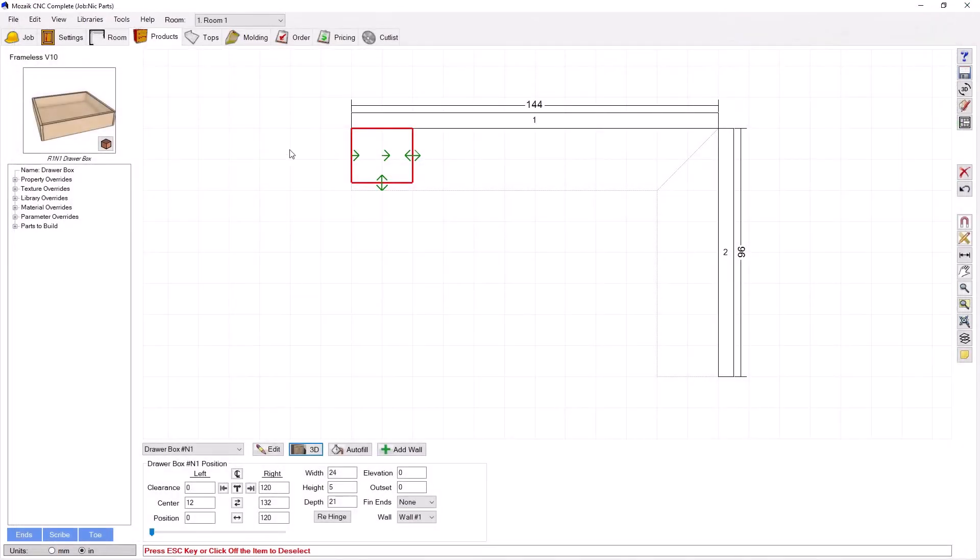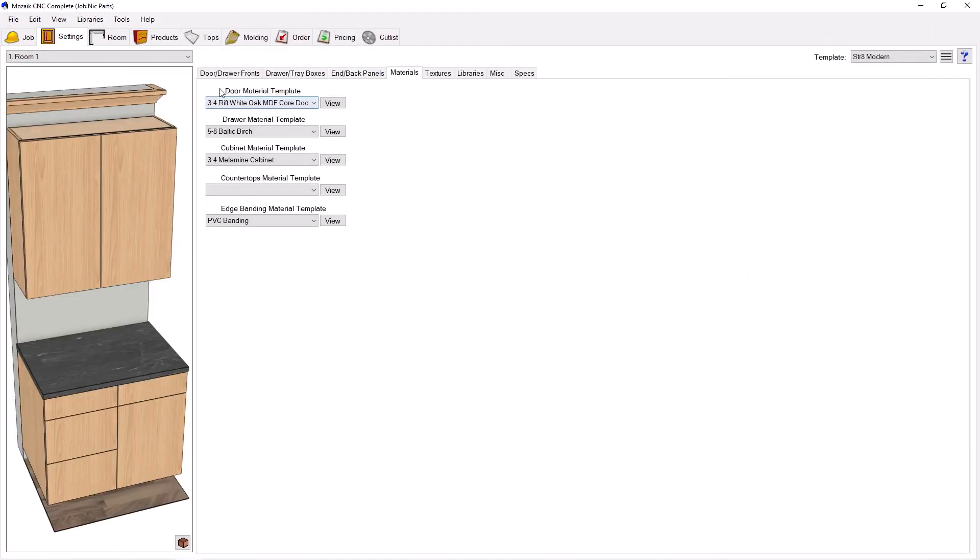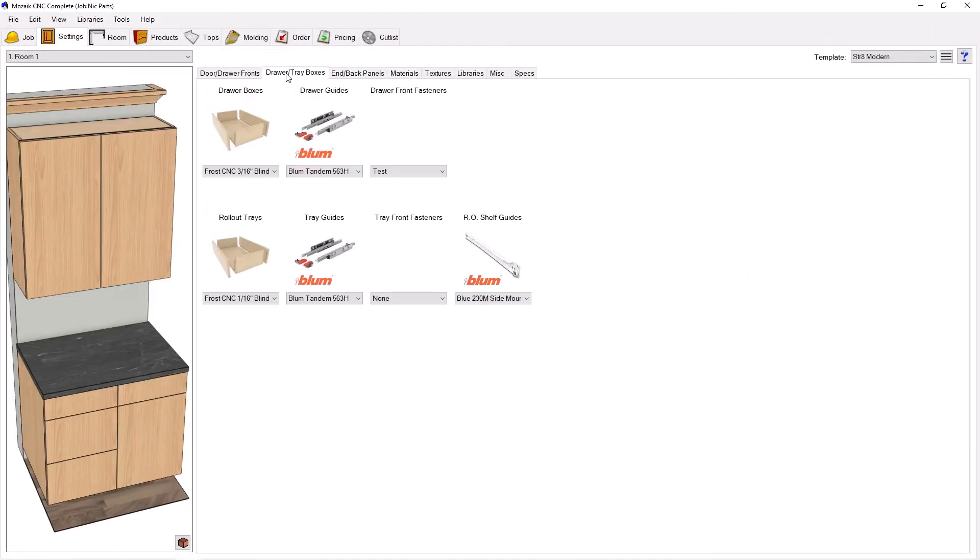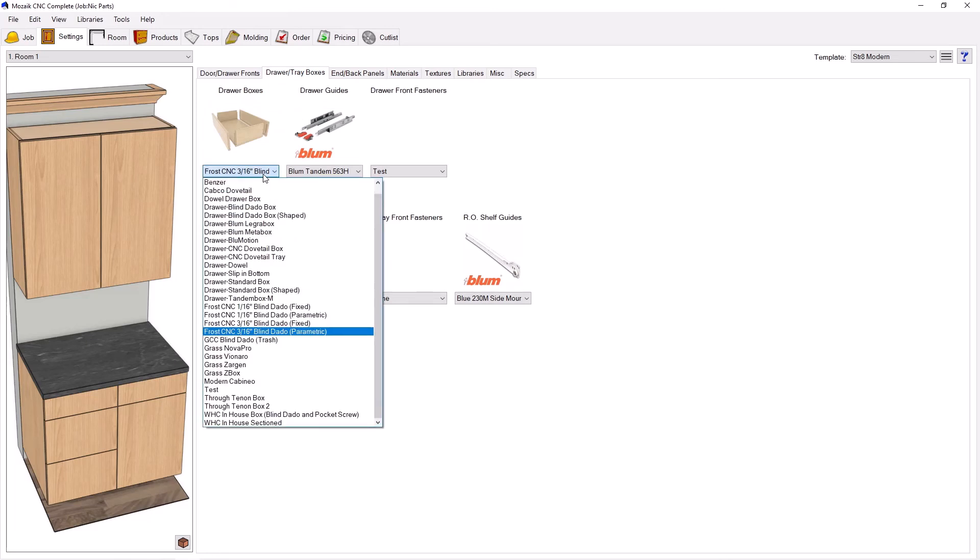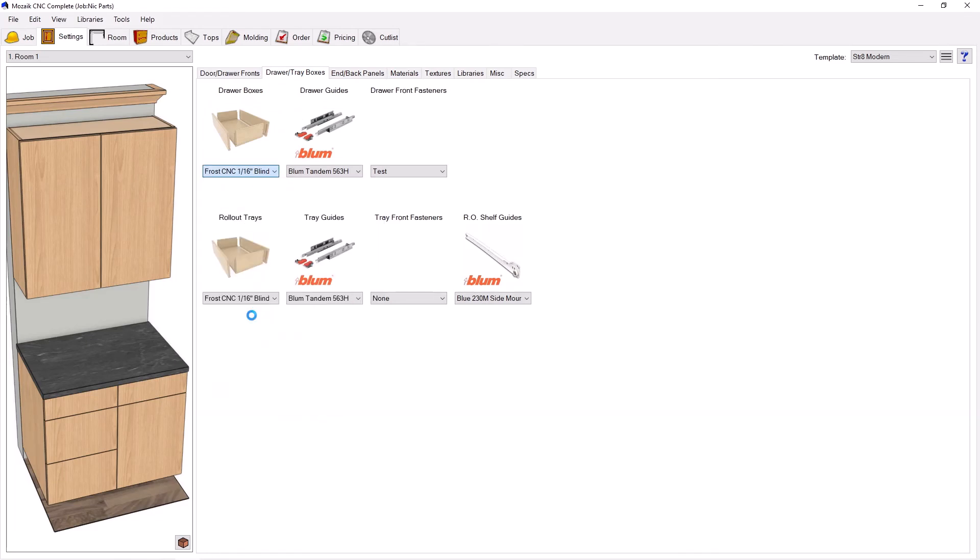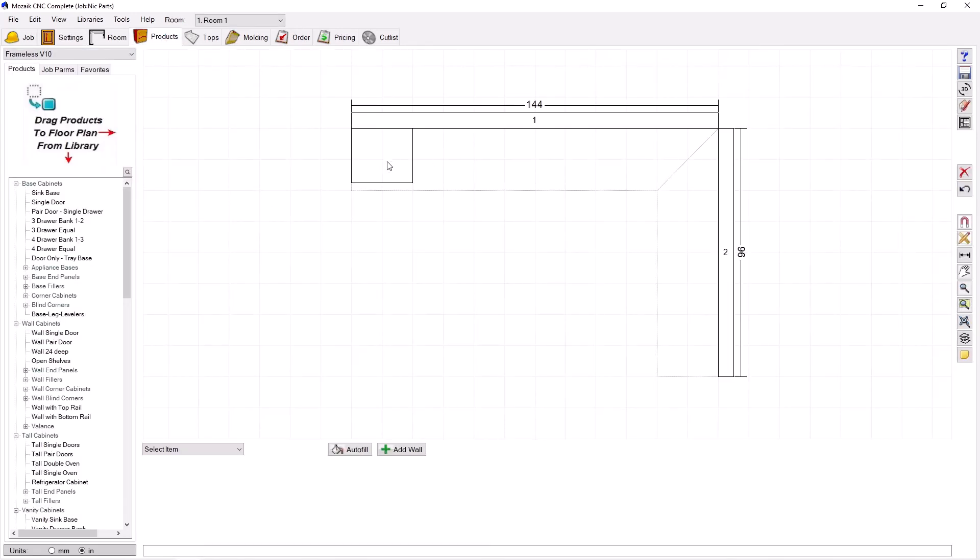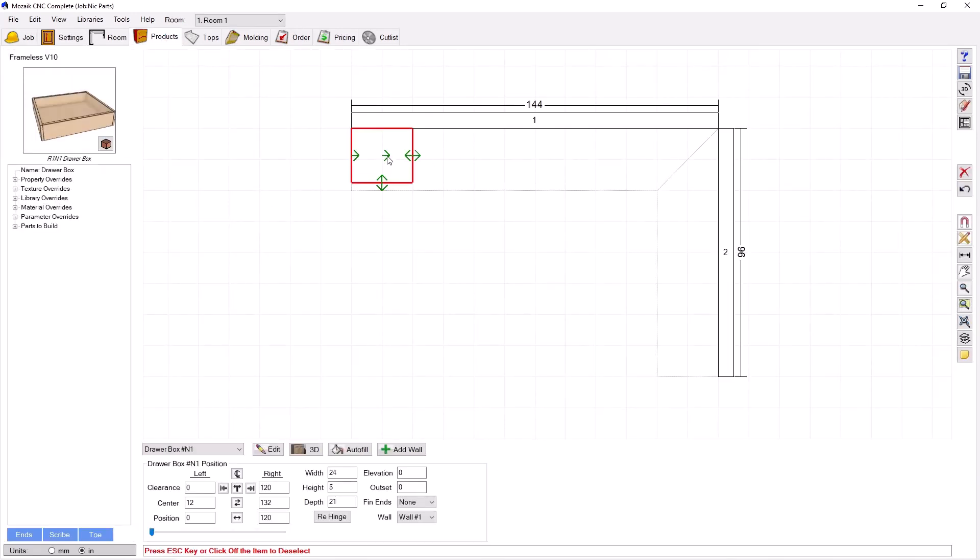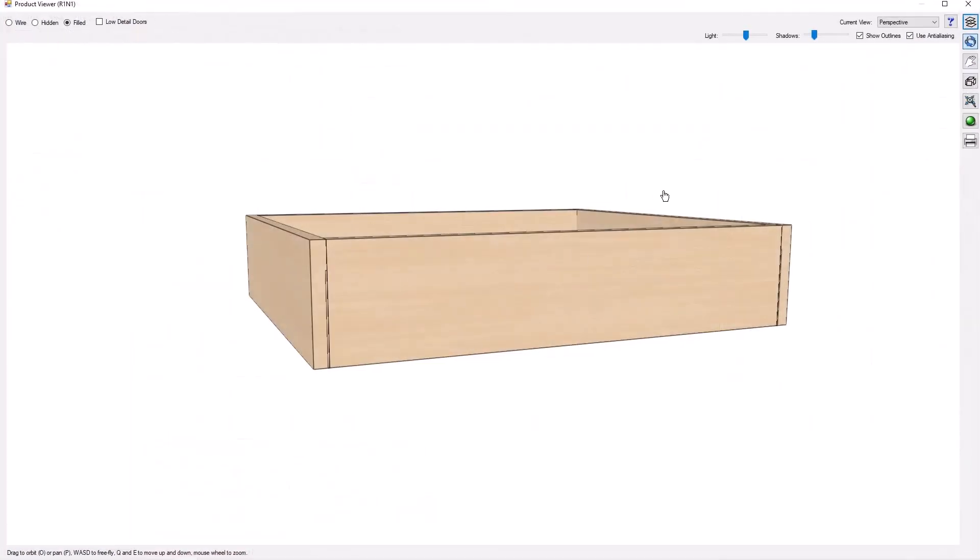Now I'm going to switch over to the sixteenth inch version. I go to drawer tray boxes, I'm going to go to sixteenth blind dado parametric. The reason I made this one is for those that want to put these together with pocket screws. If I go look at this box now, you can see it's a lot shallower.